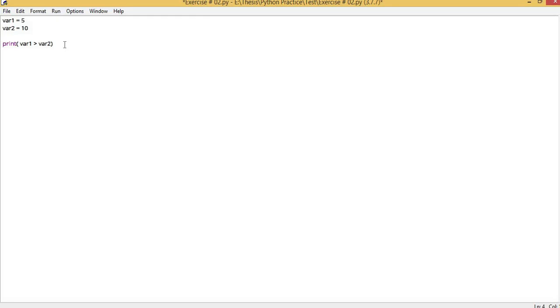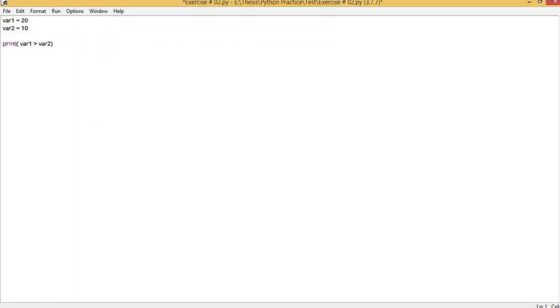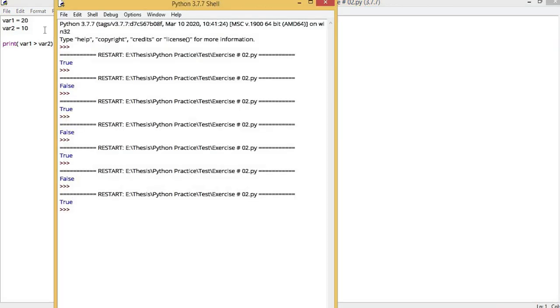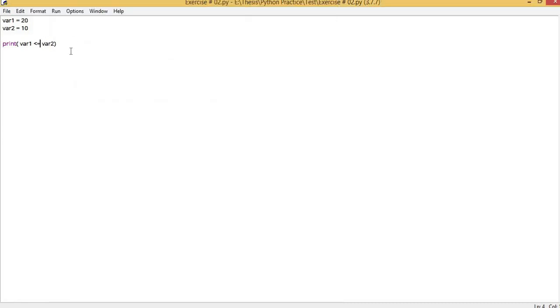Similarly, if we check greater than, our third relational operator is greater than. If I run it, it returns false because variable 1 is not greater than variable 2. Now after changing the value, it returns true.